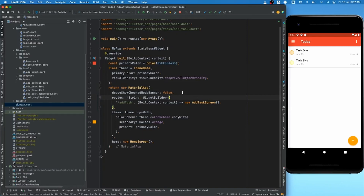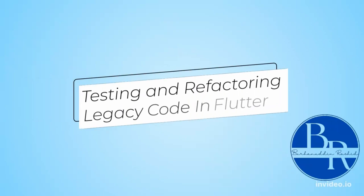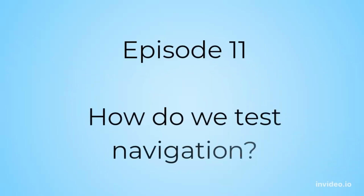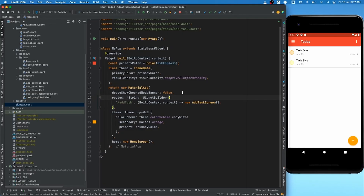The second most complex thing after mocking or faking a database is navigation. In this video we're going to talk about how we can test navigation. Navigation is tricky to implement, has a lot of flows and edge cases, parameter passing from one screen to another, and a lot of dependency. But there are possibilities to test it — there are two ways.